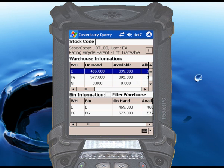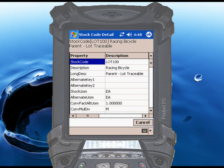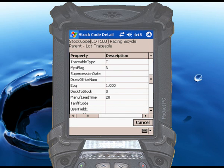You can also view inventory master file data for the selected stock code by touching the info button in the gray bar at the top of the screen. The values listed here are direct from the SysPro stock code setup screen, and you can even display any custom fields you've defined in SysPro.